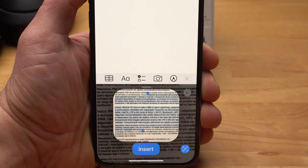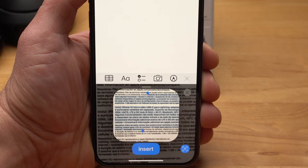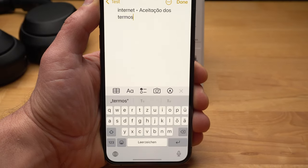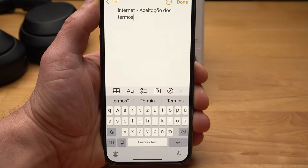It's incredible how well this feature works. By the way, you can use it not only in the Notes app but whenever you enter text — also in the Messages app, Google Docs, or WhatsApp.